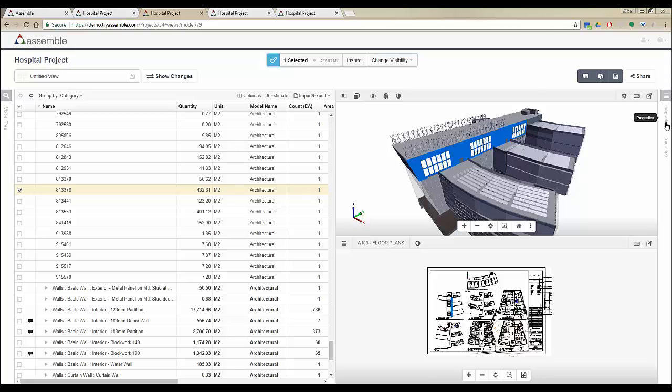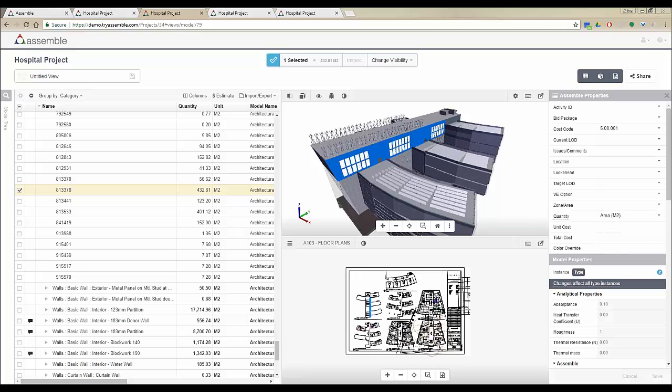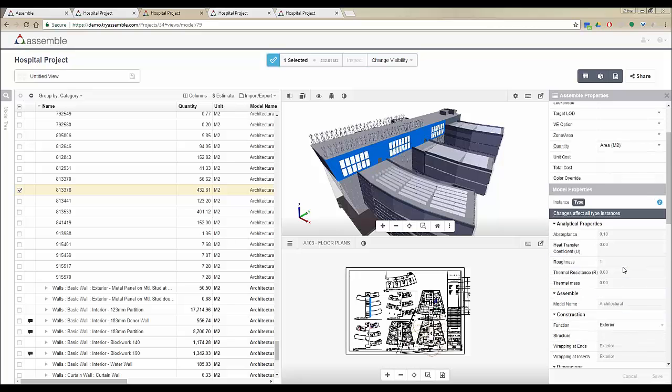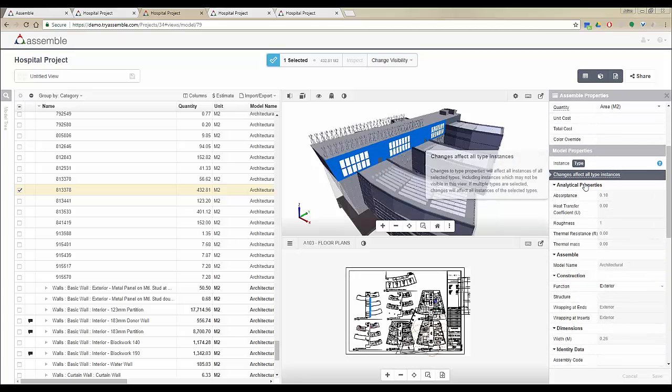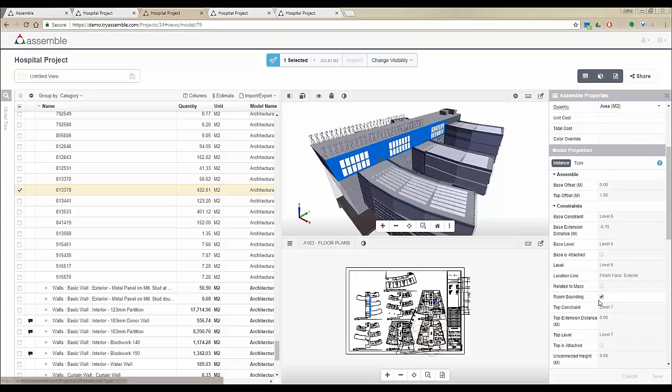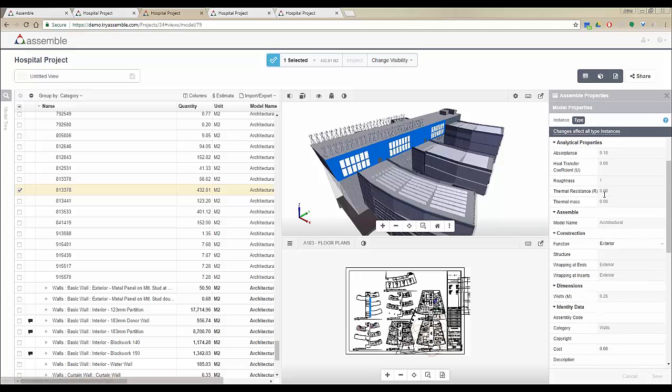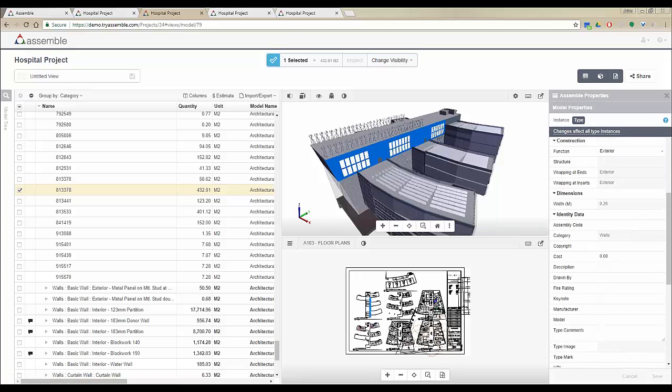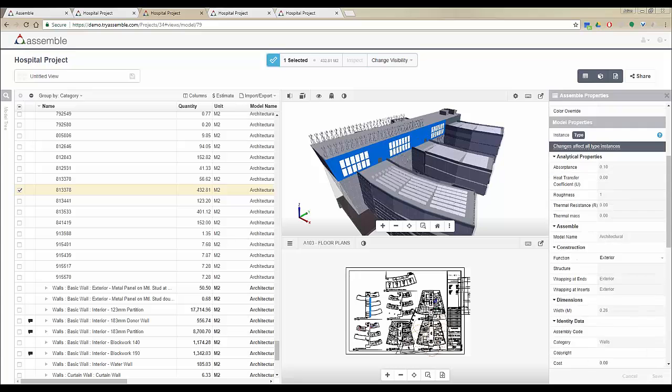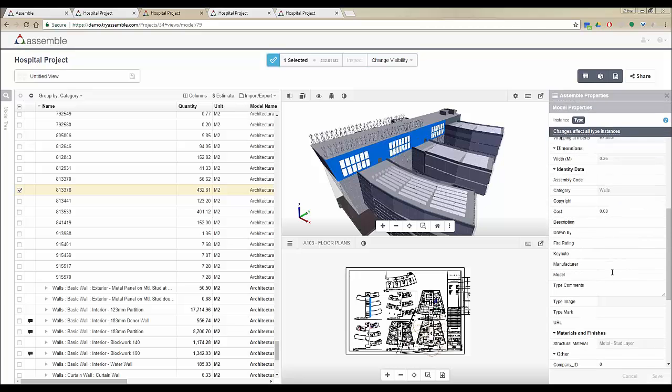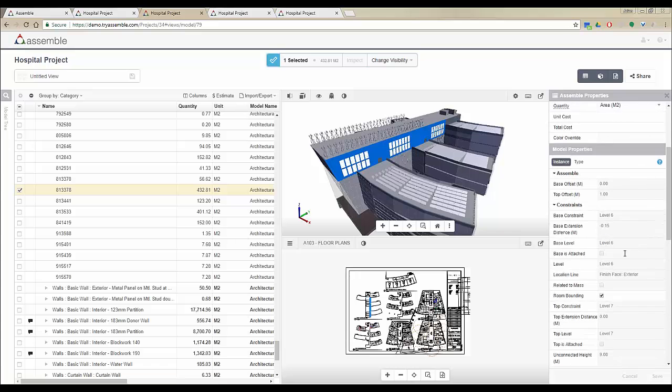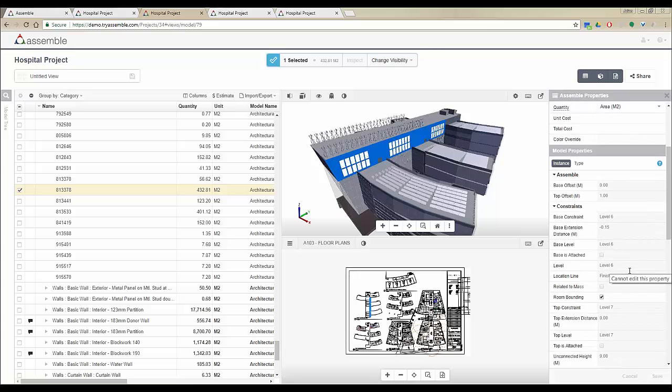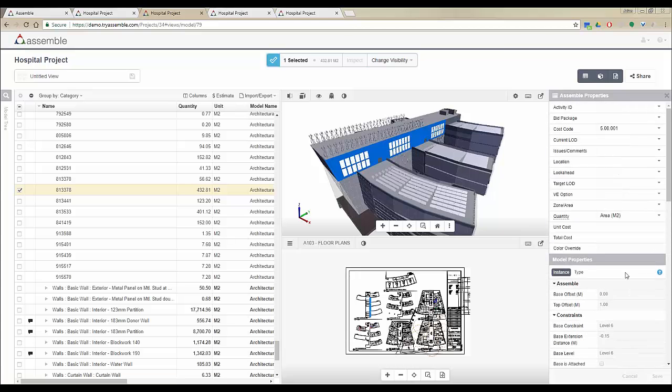By clicking on the properties panel on the right-hand side, you have access to Assemble properties and model properties. Model properties are the list of all the instance and type properties coming from the Revit model. Some of them are modifiable but others are read-only and you cannot change those because they are basic design information.